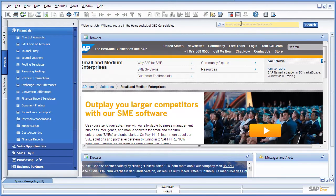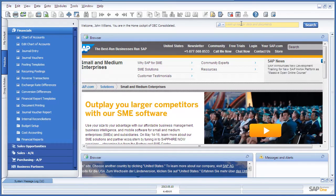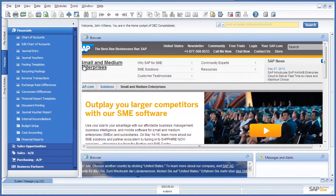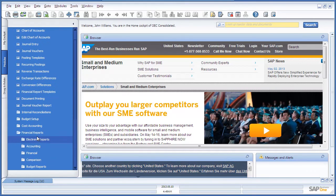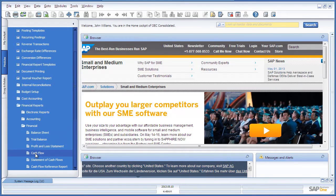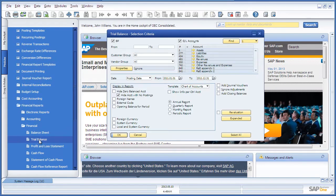Now that the journal entries have been imported, let's review a consolidated report. To do this, we navigate to Financials, Financial Reports, and open up the Trial Balance Report.